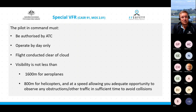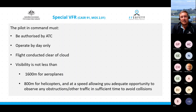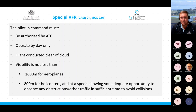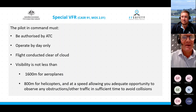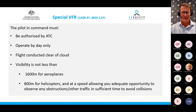That concludes a brief overview of our weather considerations and VFR requirements. I'd now like to hand over to Michael Paik to talk about the types of aviation forecasts that are available to pilots.